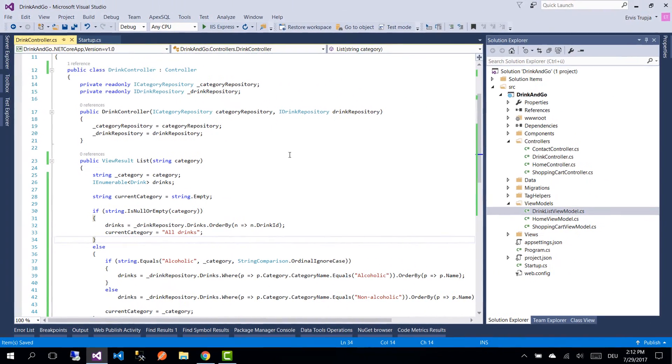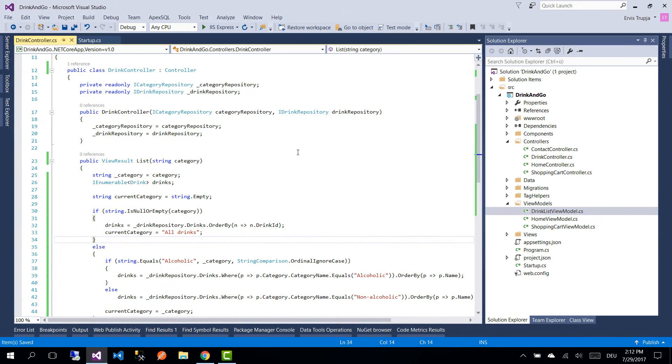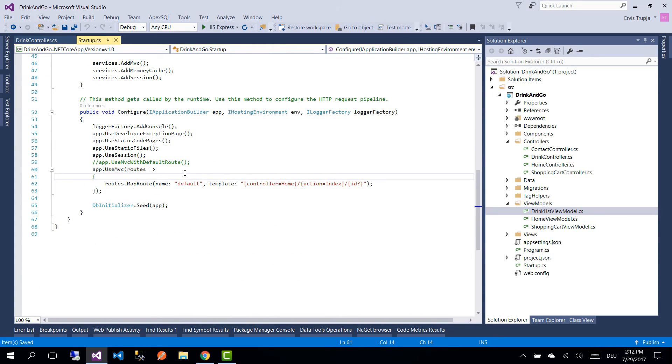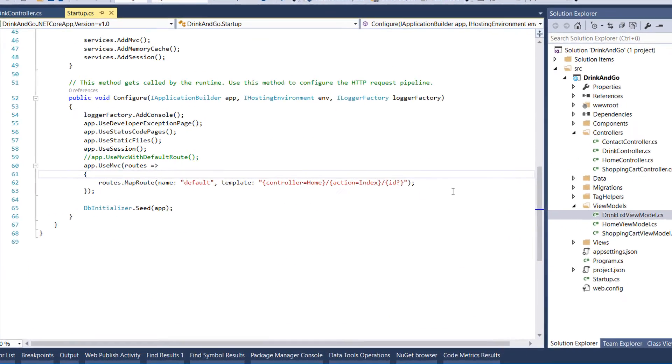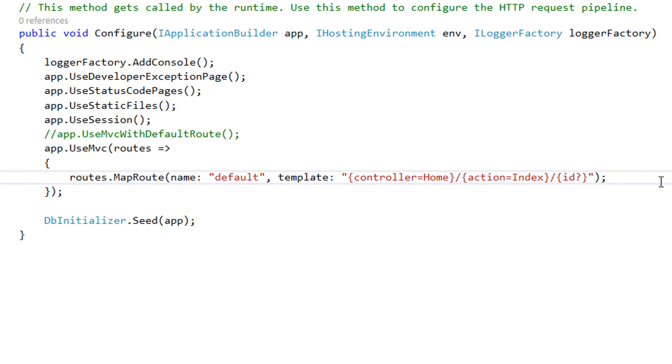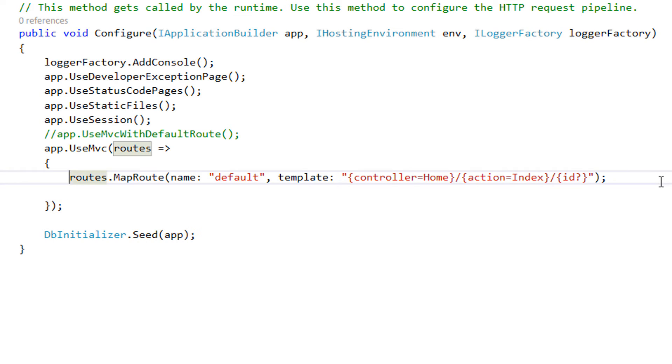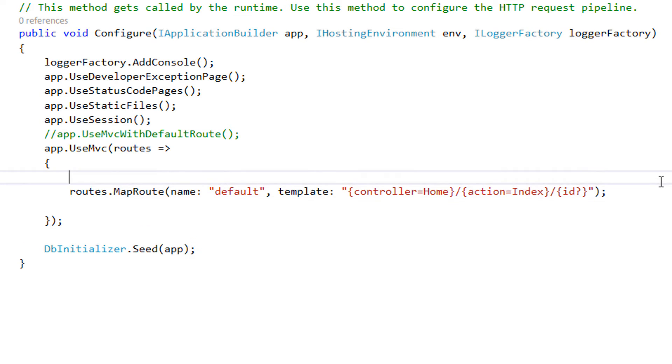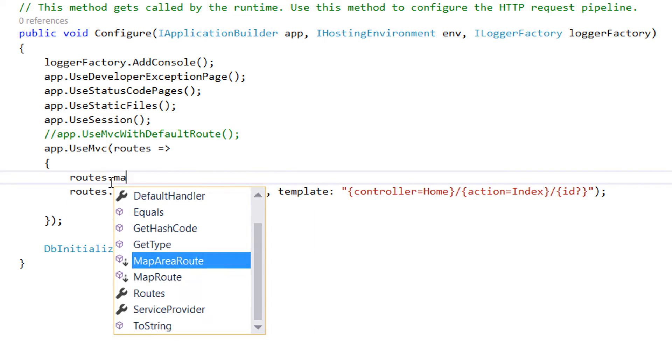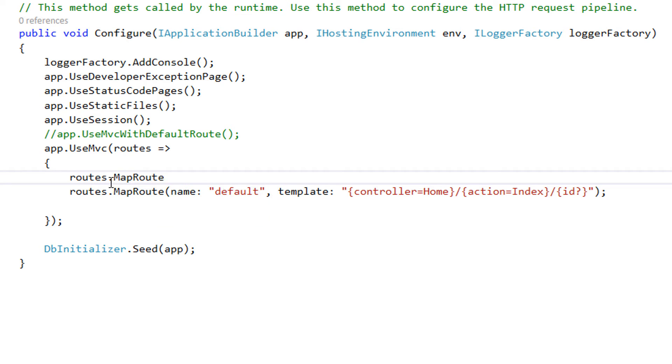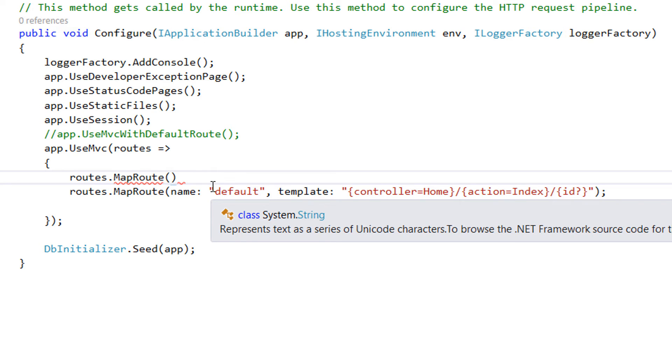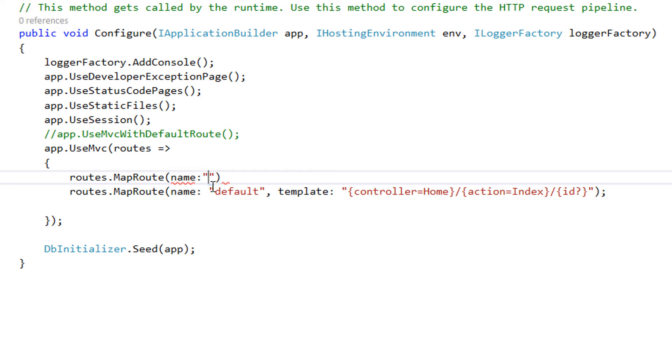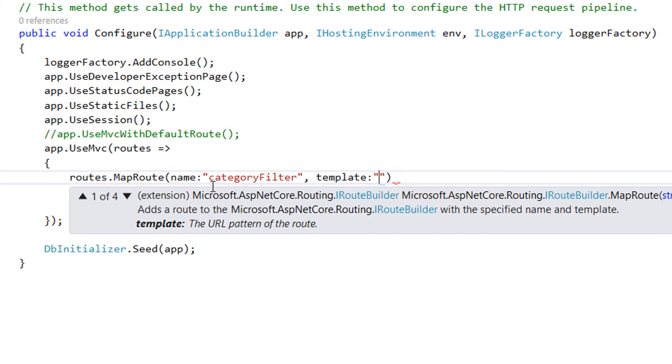But before we build and start our application, we need to go to the startup class. Inside the use MVC method, we need to add an additional route. And the more specific the route is, the more on top it needs to be. So our route is more specific than the existing one. So I'm going to write in here routes dot map route. And the name for this route is going to be category filter. And the template is going to be drink. This means that it will filter only the requests coming from the drink controller.